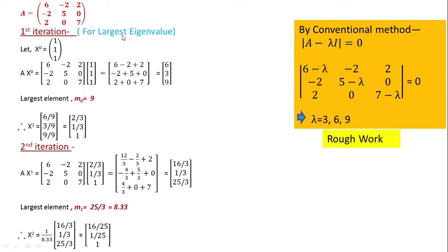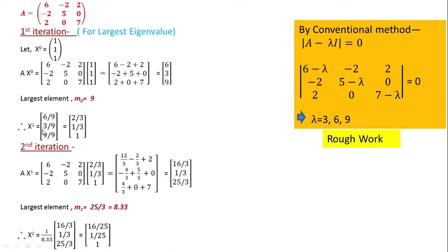In the first iteration, consider X0 which is [1, 1, 1]. Then multiply A and X0. When you multiply, you finally get [6, 3, 9]. The next task is to find out the largest element — among these three, the largest is obviously 9. So M0 = 9. Now divide all the elements by 9: 6/9, 3/9, 9/9, giving you 2/3, 1/3, and 1. So you get one element exactly equal to 1 and the rest less than 1.